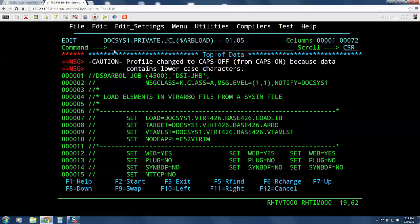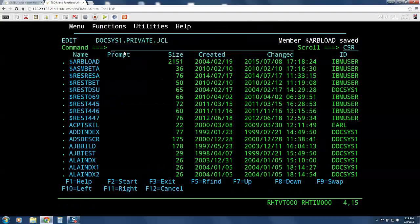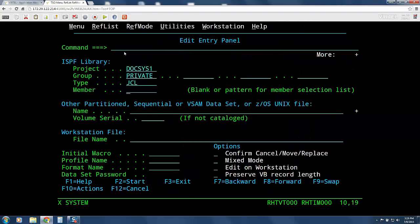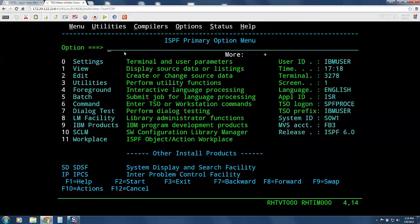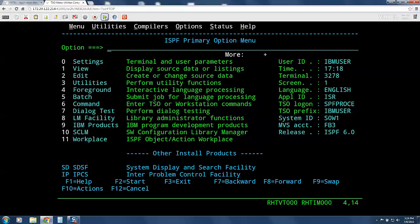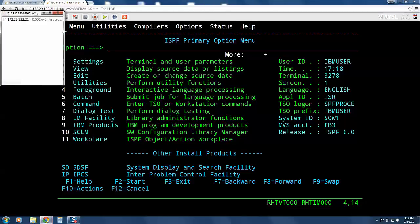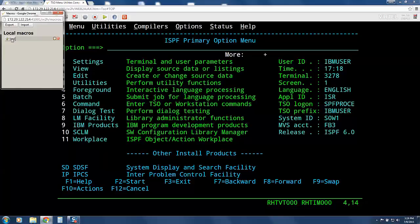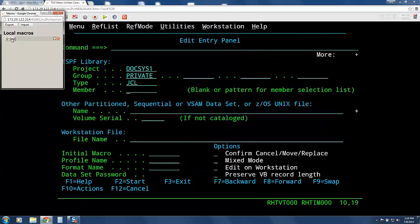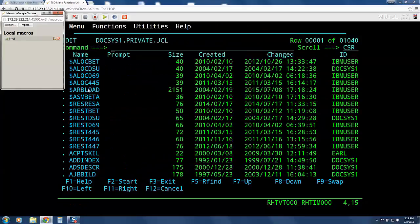As an example, I'm going to go back to the primary option menu for ISPF. And I'm now going to play a macro, which will take me back to the list without me having to do any typing on the keyboard.